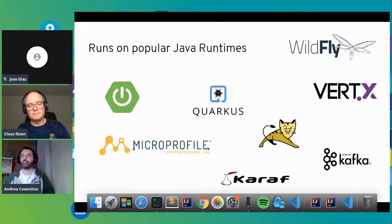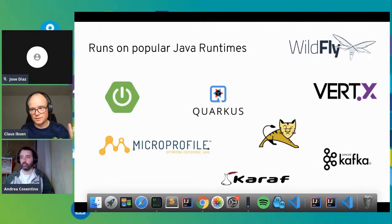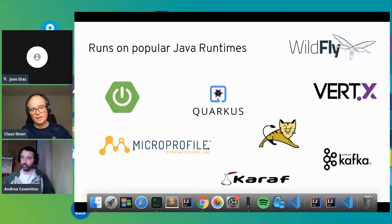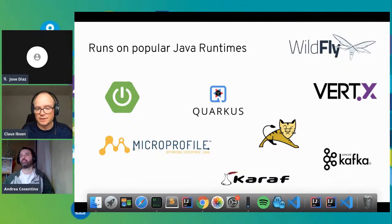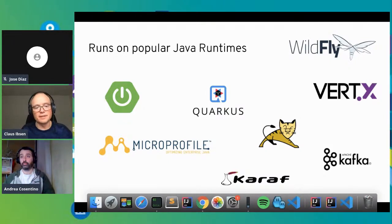Camel is just a library and it works great with all the popular Java runtimes, whether it's Spring Boot, Quarkus, Tomcat, OSGi, Karaf, Kafka, Vert.x, MicroProfile servers, standalone Camel, JBoss, DropWizard, and more. You can just run Camel anywhere you want.